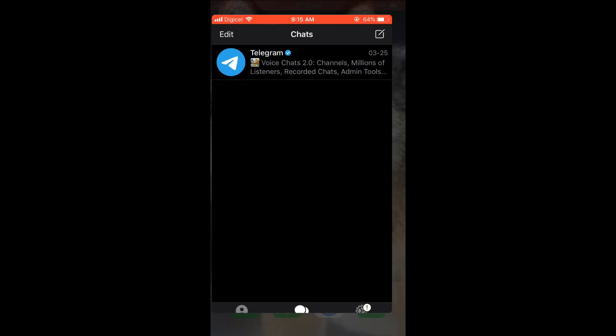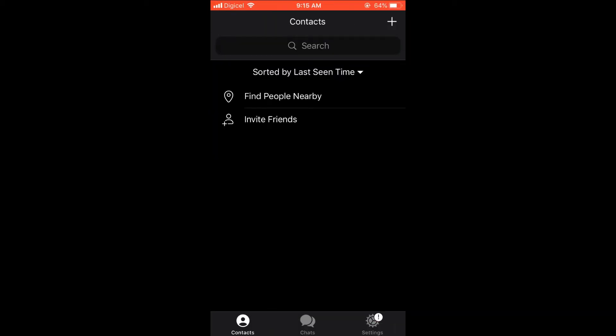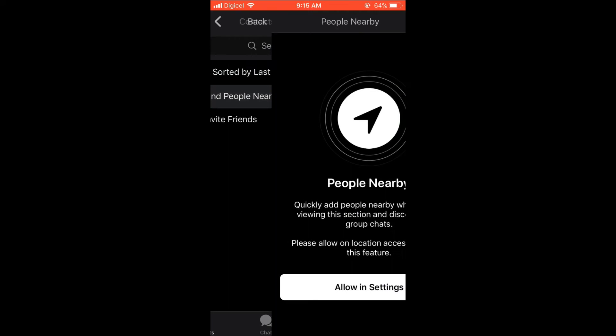Then you want to select Contacts in the bottom left corner. You'll see 'Find People Nearby' - simply select that. Then it's going to ask you to allow location.